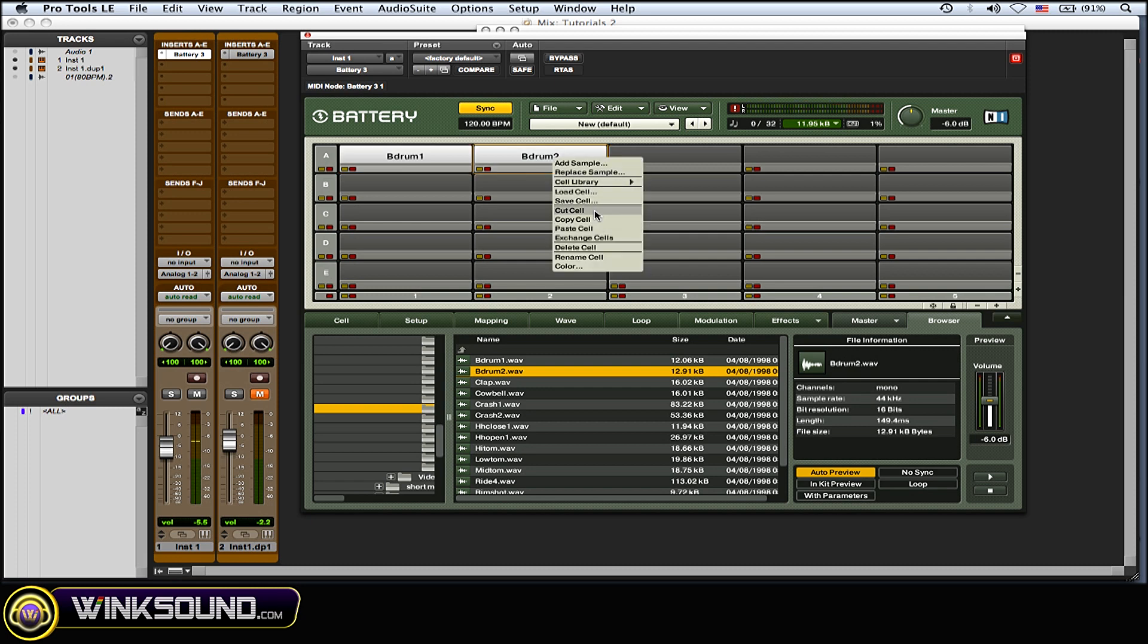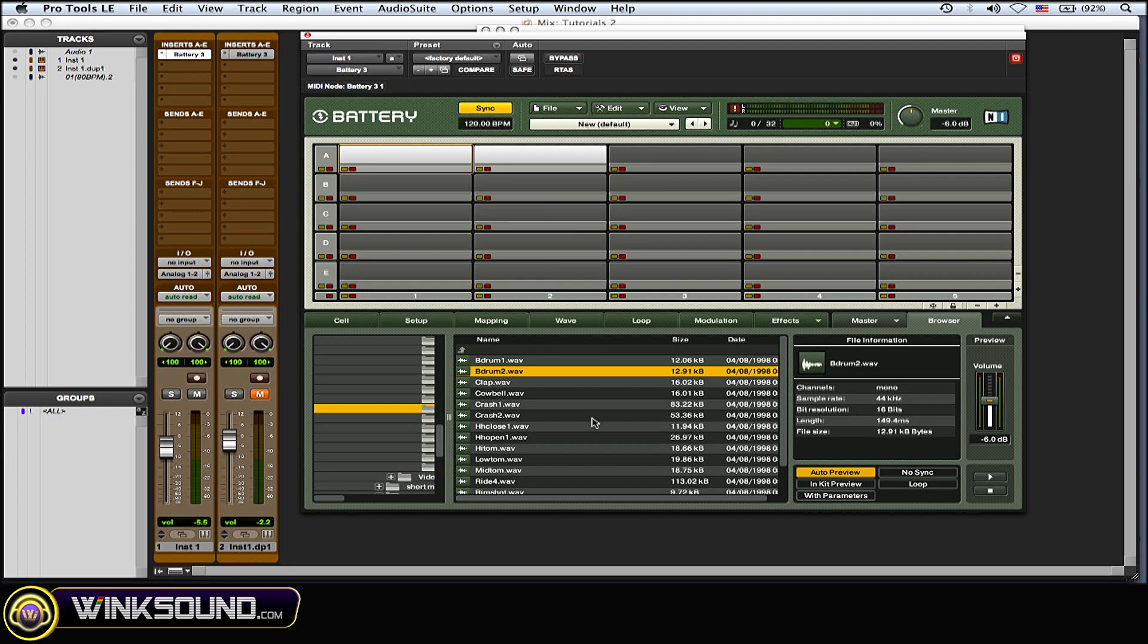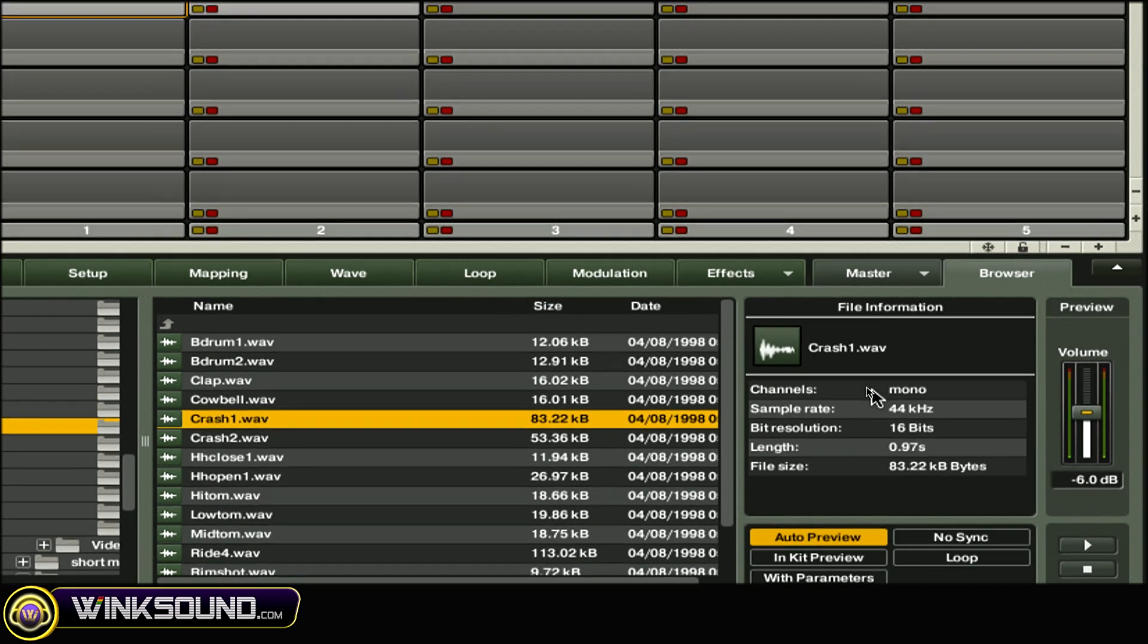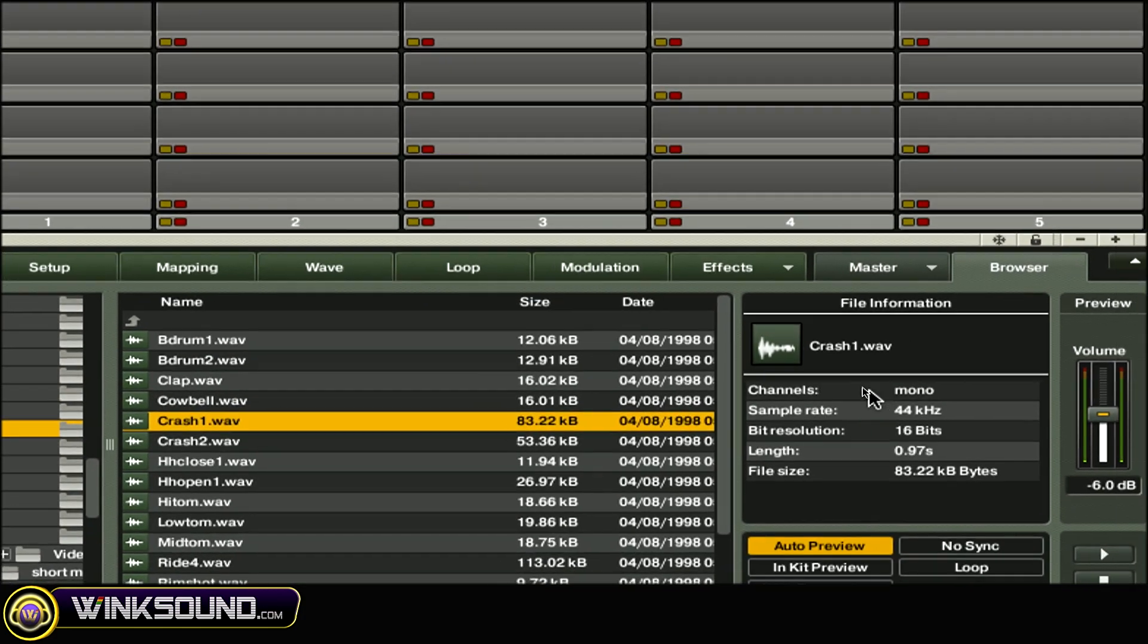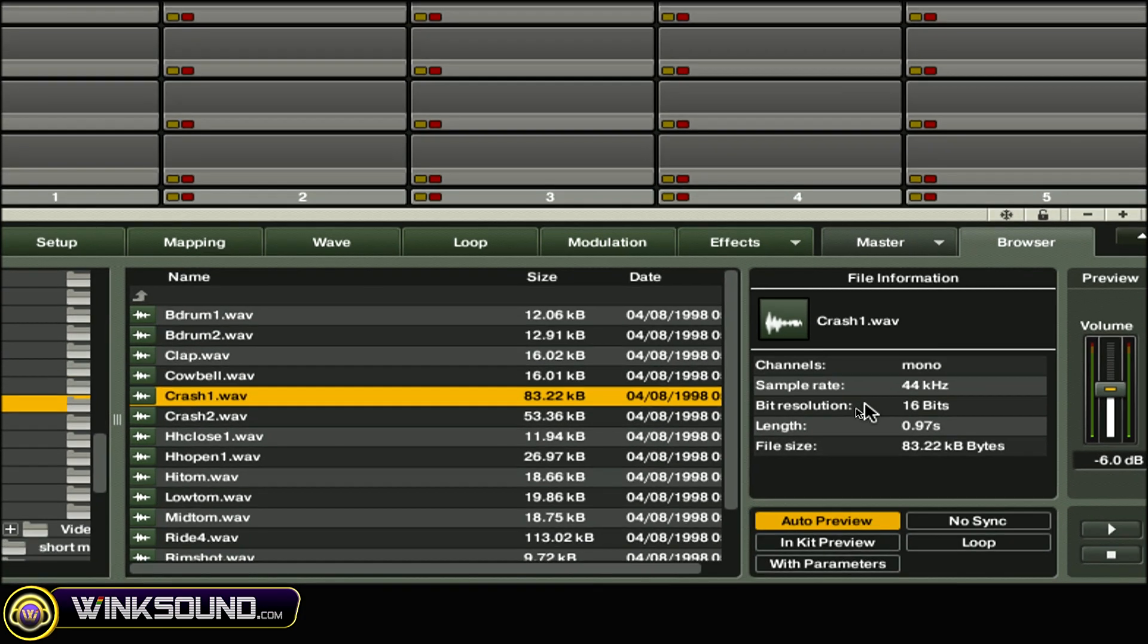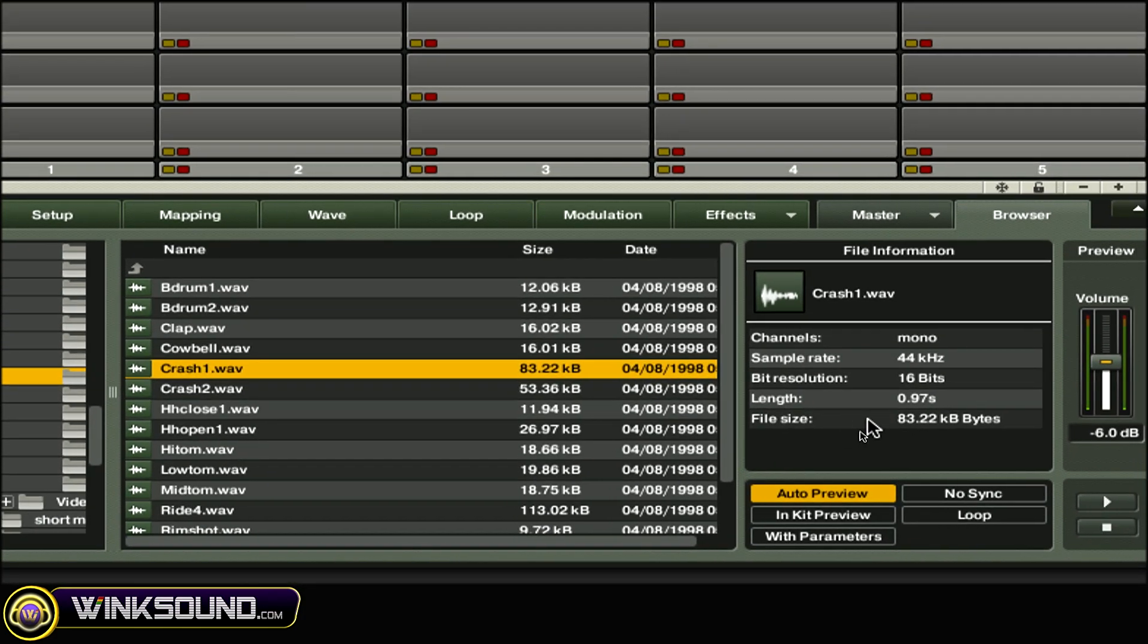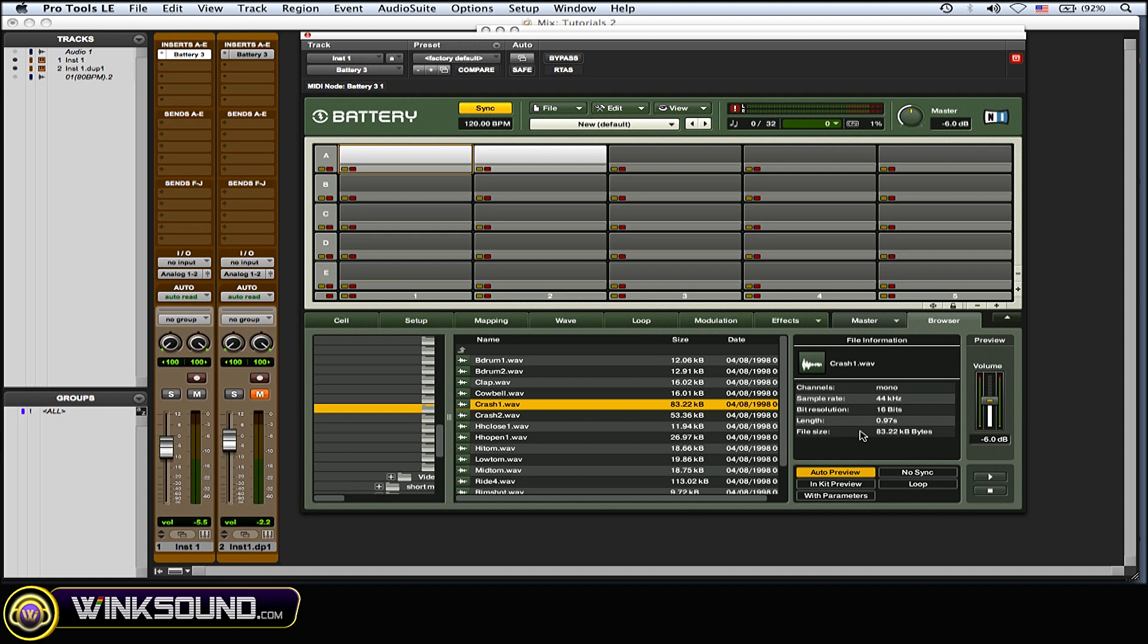Another thing I want to point out on this Browser tab is you have some file information. It shows you the channel, sample rate, bit resolution, length, and file size, which is pretty cool. You could kind of estimate how big this kit is going to be file size wise.